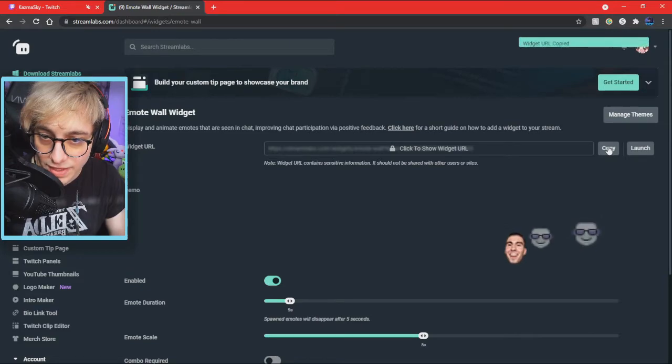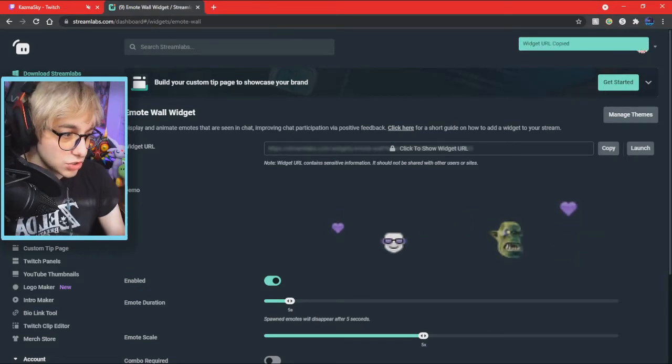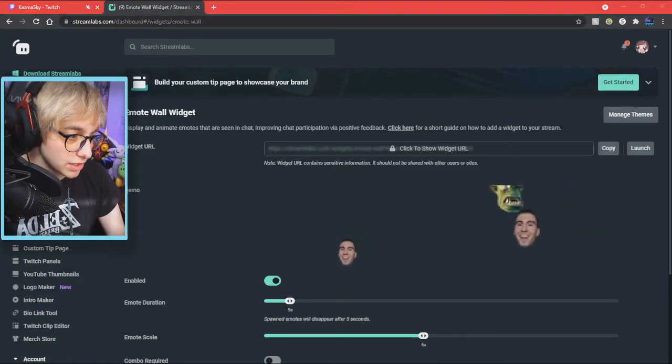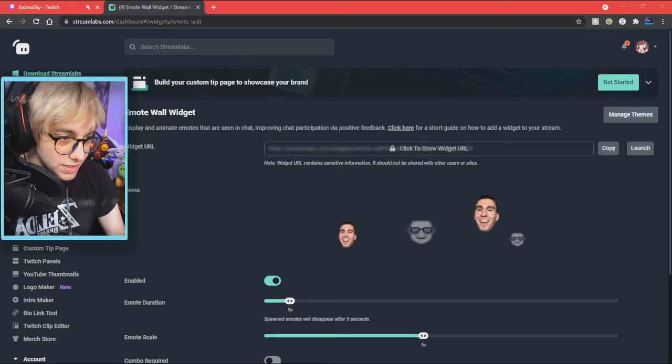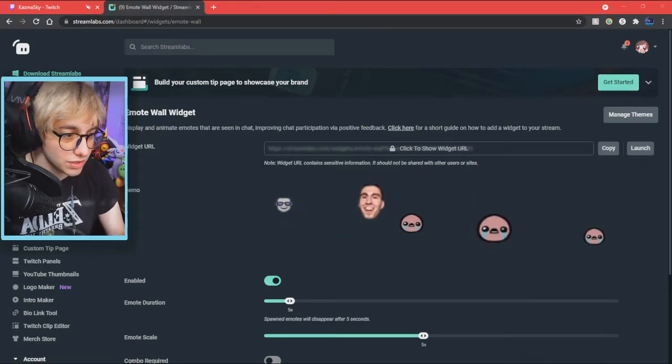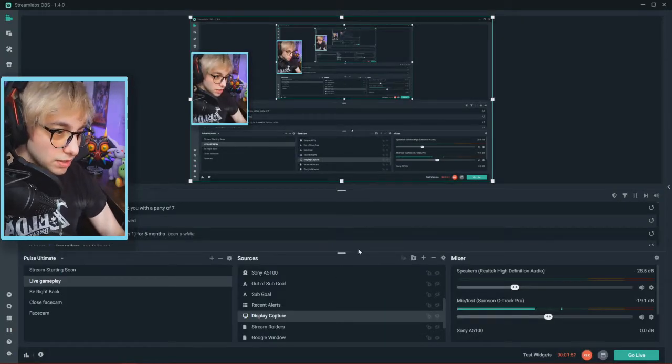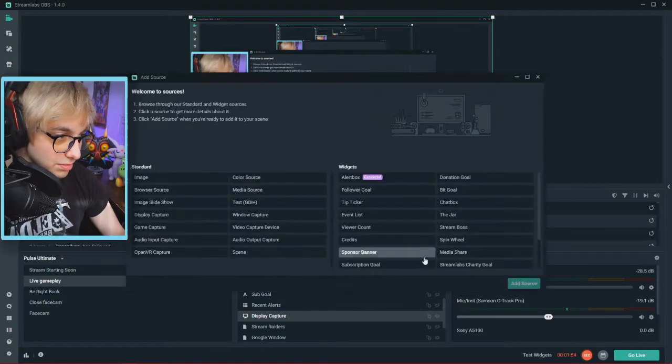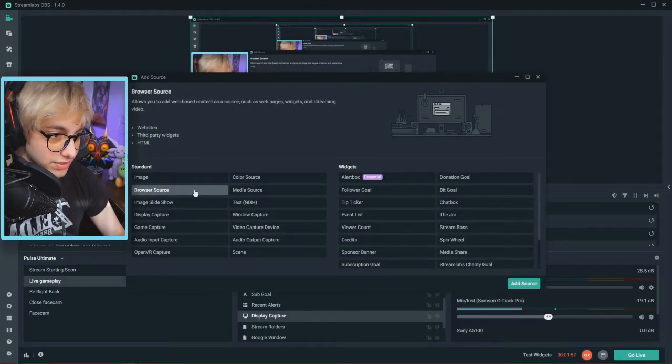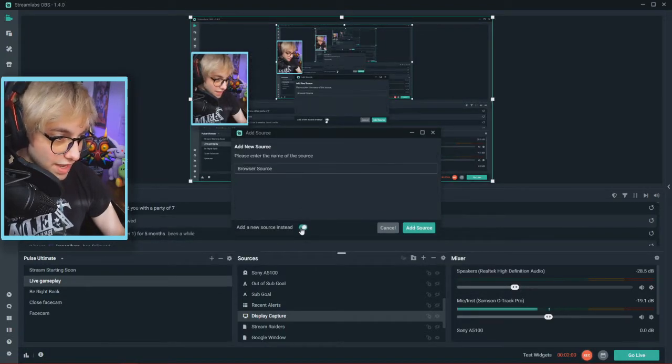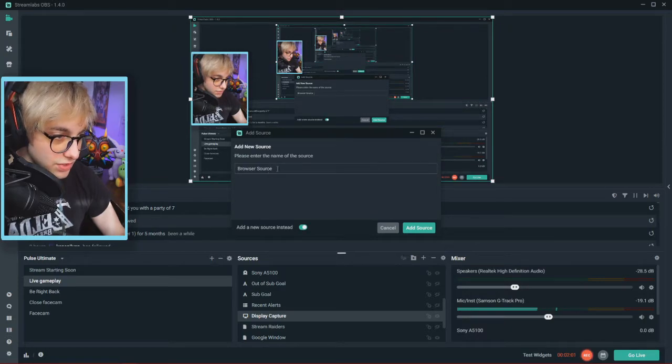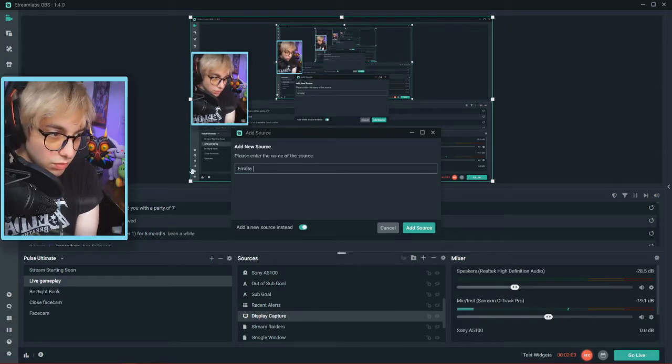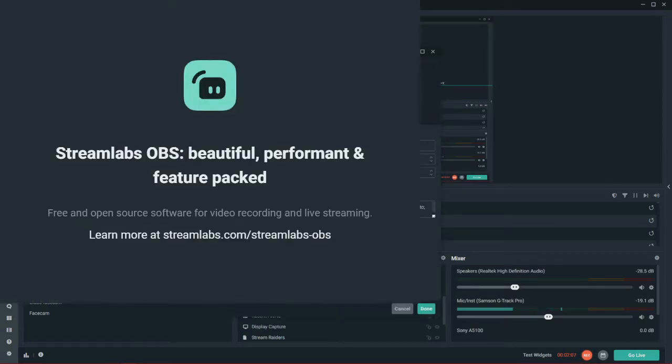You just need to copy this and then go to your Streamlabs OBS, which I'll show you right here, or your OBS, or any other software that you use to stream. Once you're on Streamlabs, all you have to do is click on the plus button, click on Browser Source, and add it as a new source. You can call it Emote Wall. Add the source, and then all you have to do is paste it in there and click done.